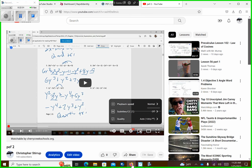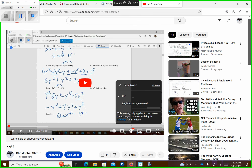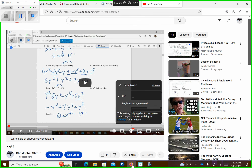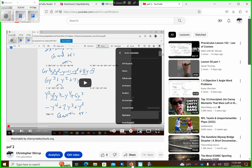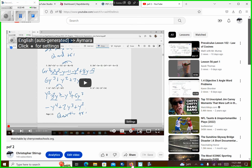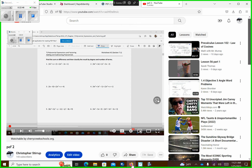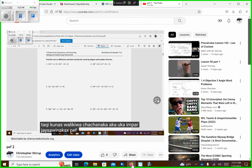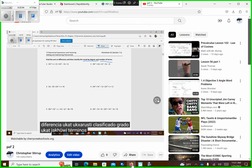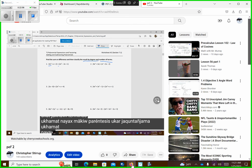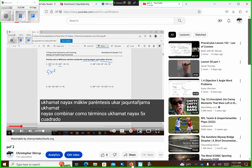So let's change the subtitles to auto-generated, then go back to subtitles, change it to auto-translate, and change it to Armenian — how does that sound? My words look funny. There it is — it'll work out those problems for you if you wanted that as a guide.